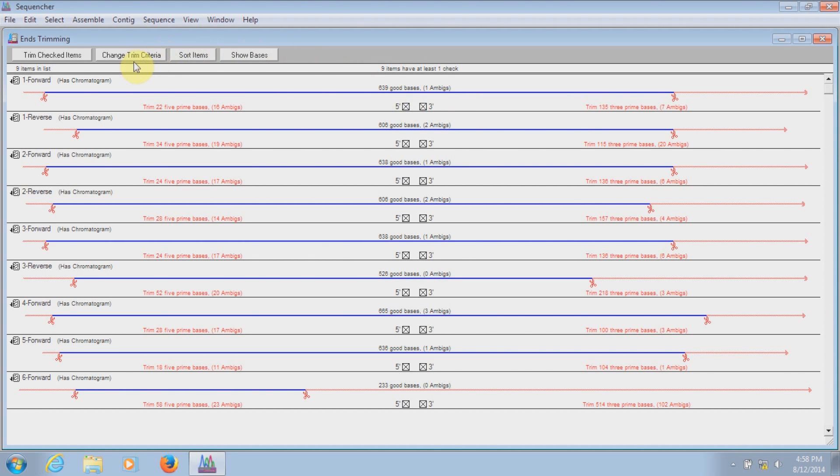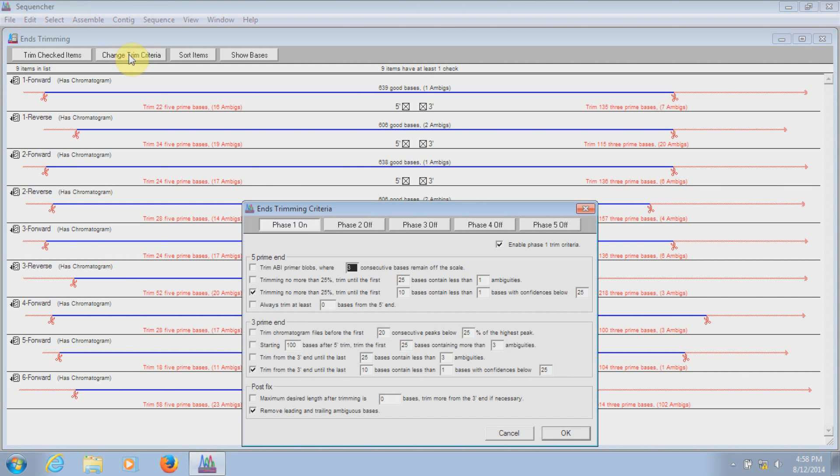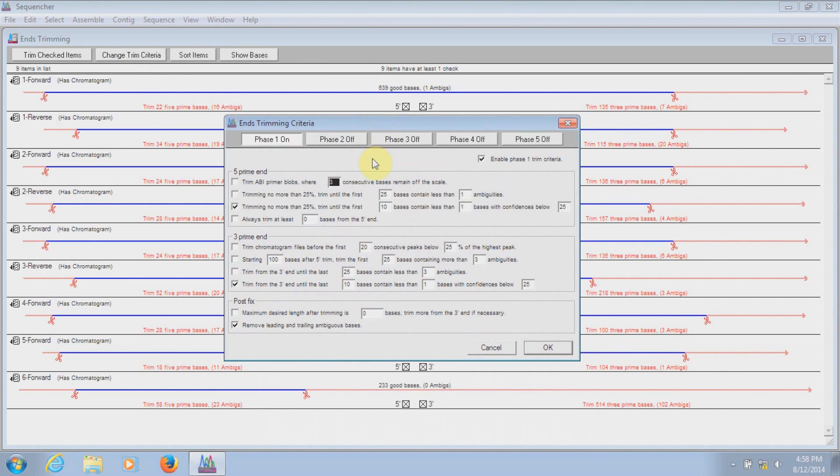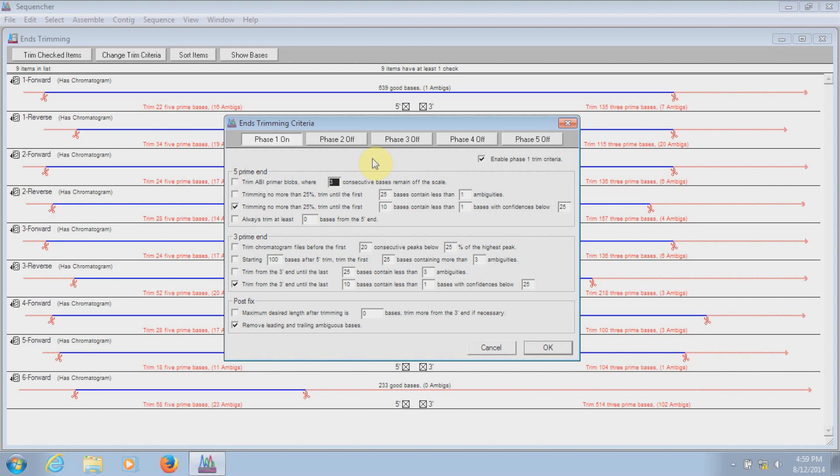Let's click on the Change Trim Criteria button. This brings up the Ends Trimming Criteria window. In this window, you can set the criteria that will determine how much of each sequence to trim. Here, this is based on confidence scores, but I could have set it based on the amount of ambiguities.